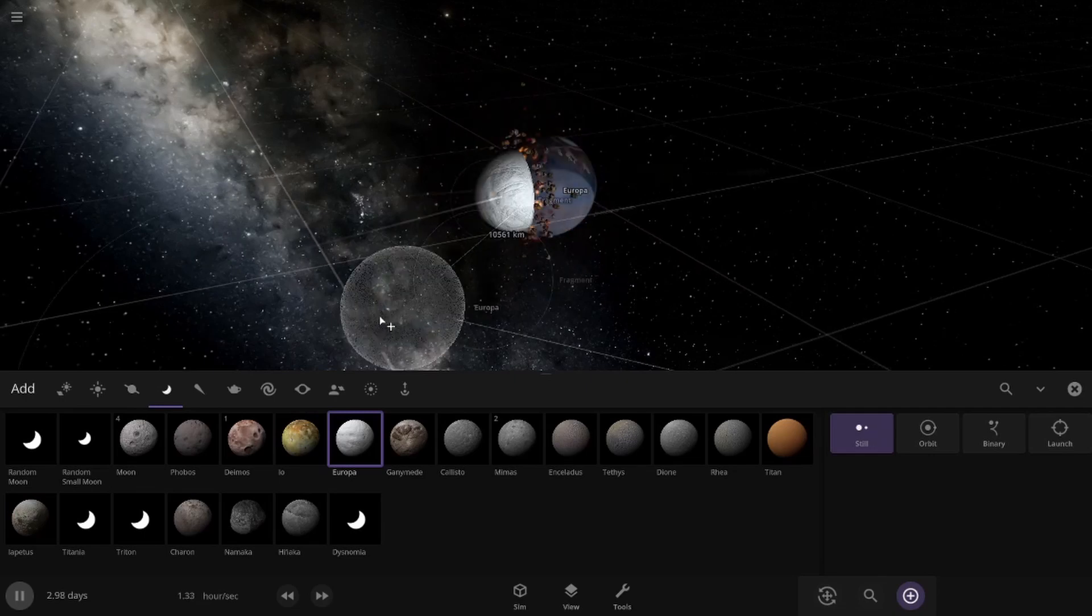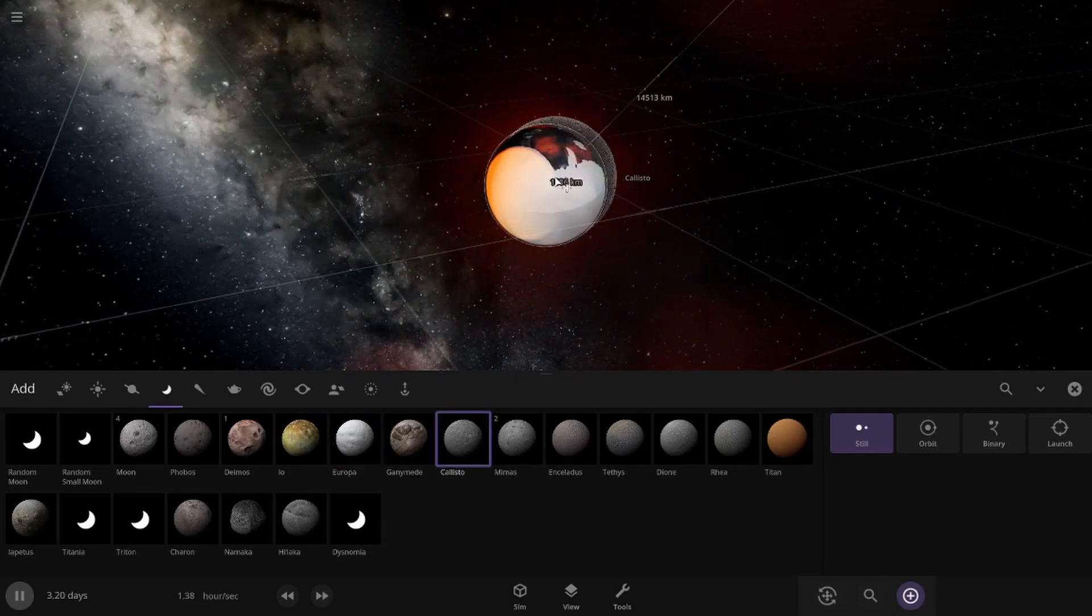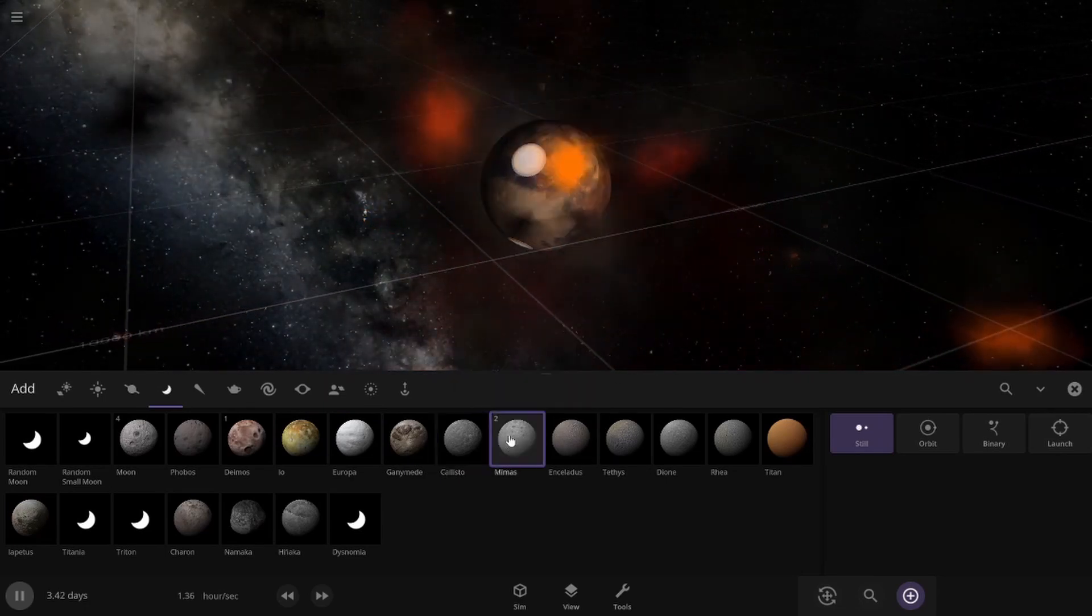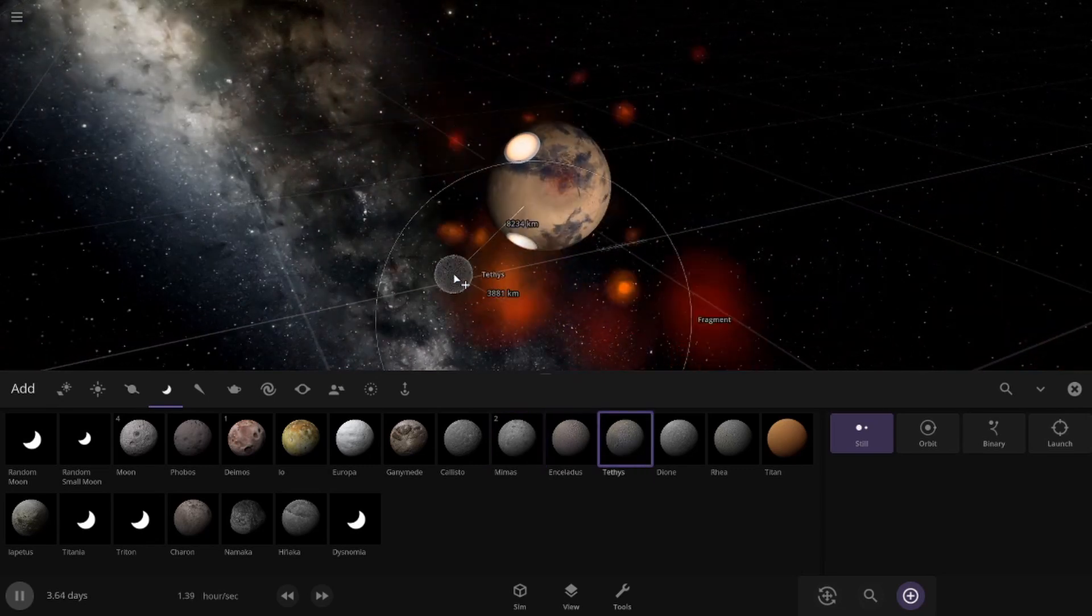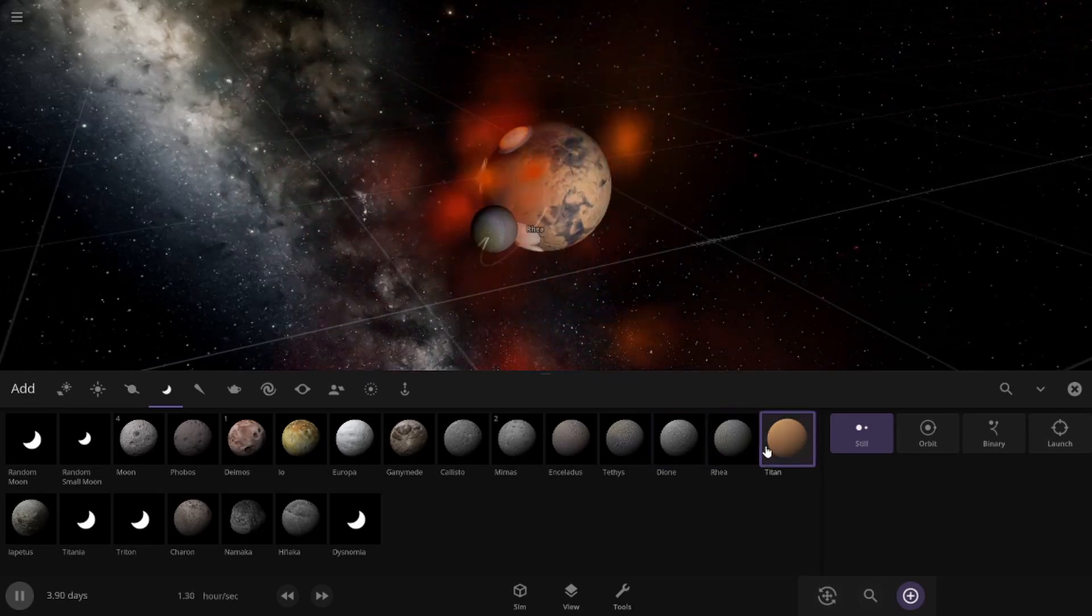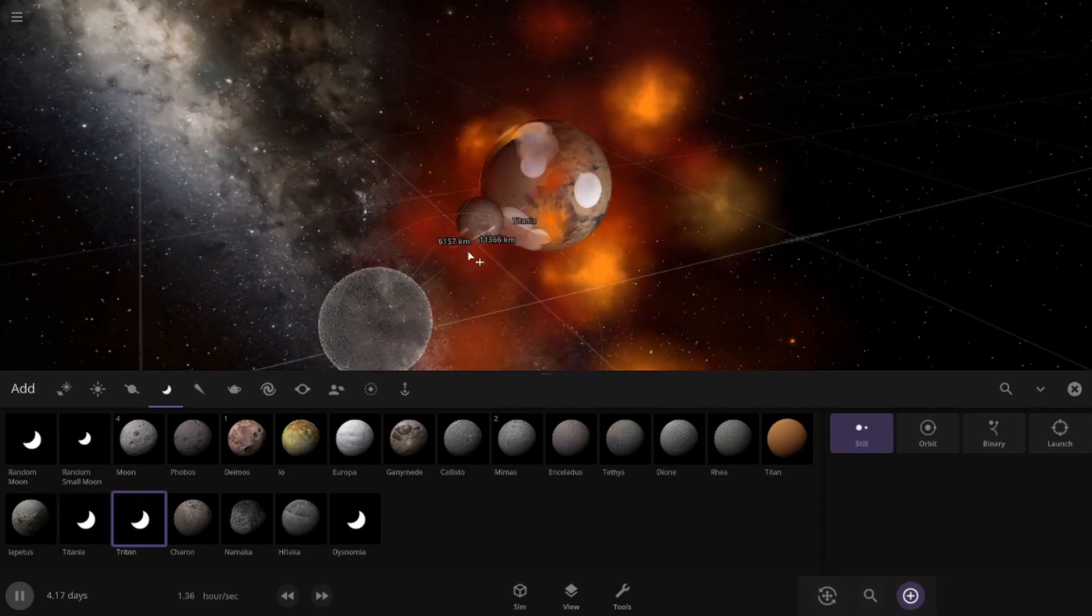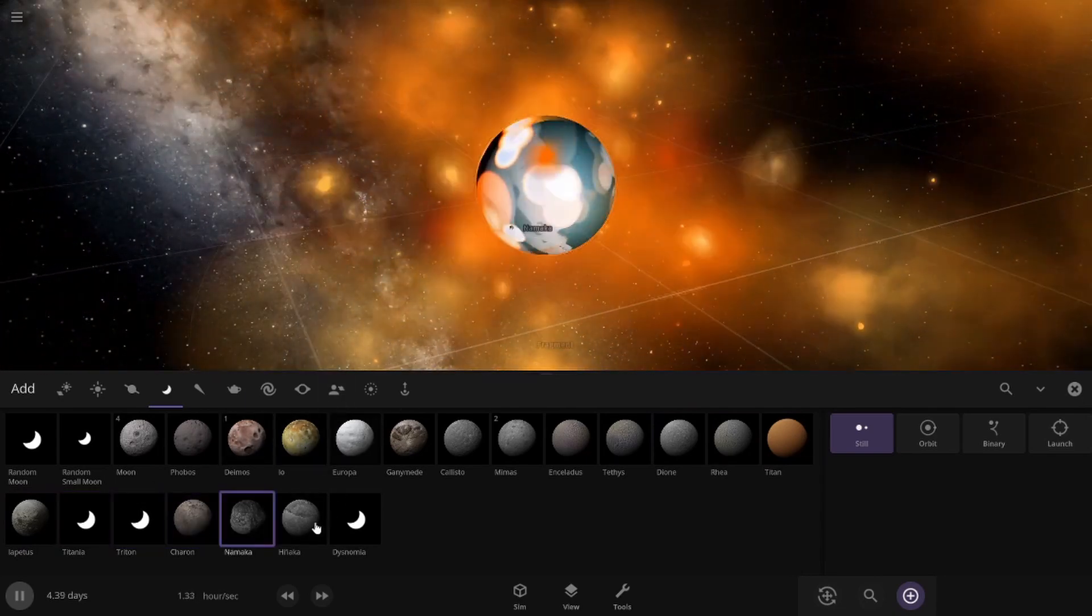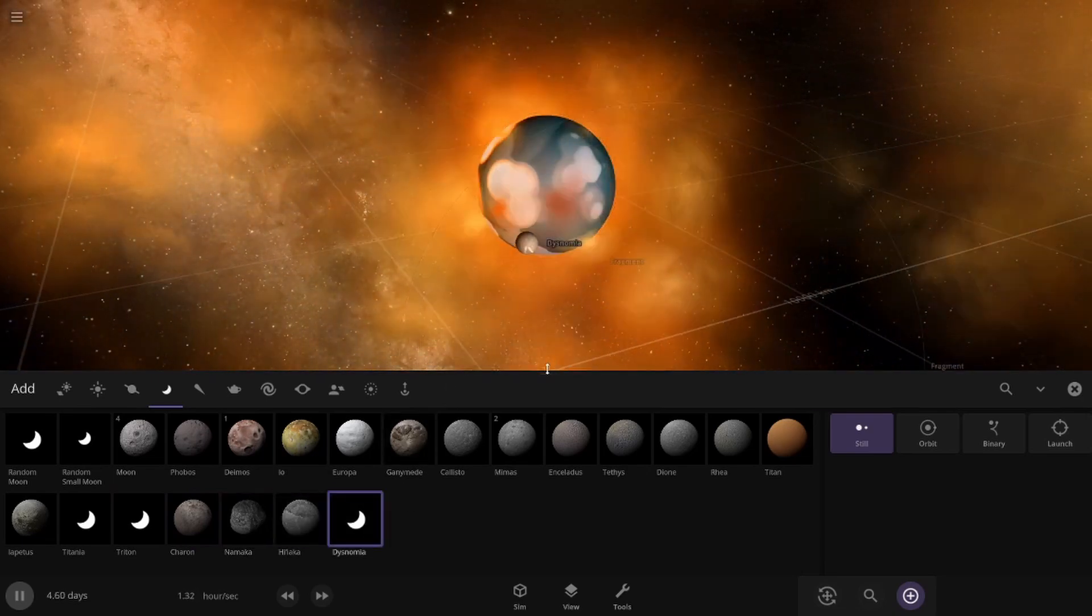So I'm going to slam it in there. Come over to Europa. Europa is next. Boom. And it made everything just a lot bigger. Callisto wins against that new Io. Then we're going to go to Mimus, Enceladus, Tithus, Dione, Rhea. We're going to save Titan, Lapatus, Titania, Triton, Charon, Nakama, and Hylana, and Dysnomia.